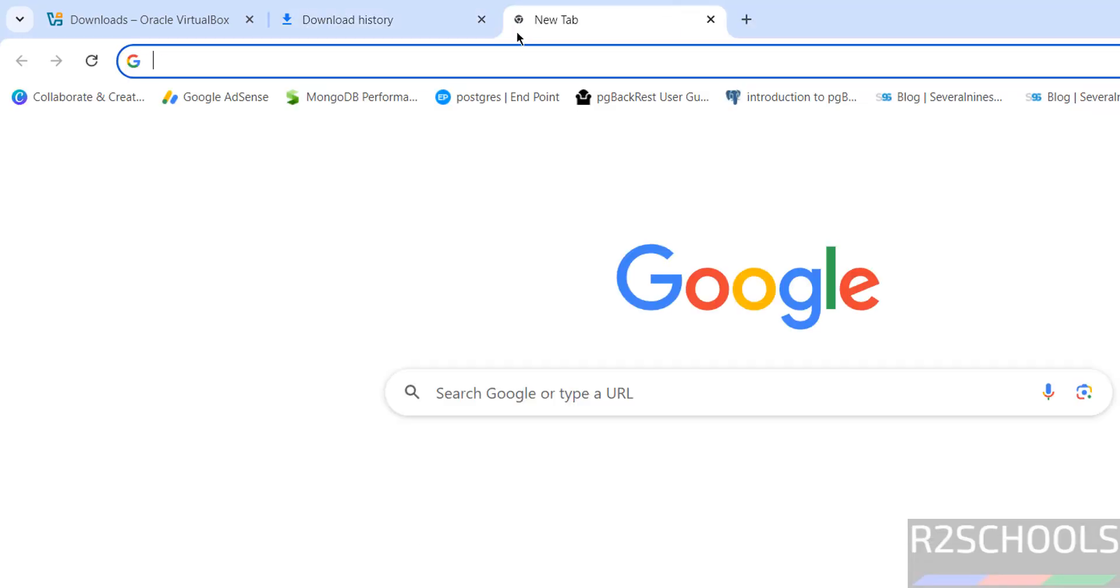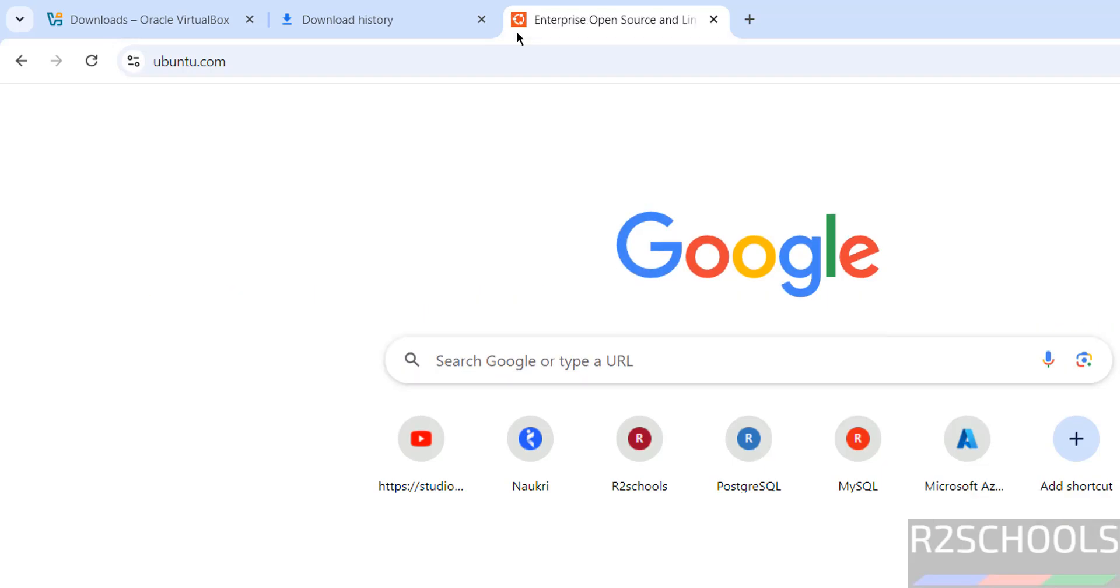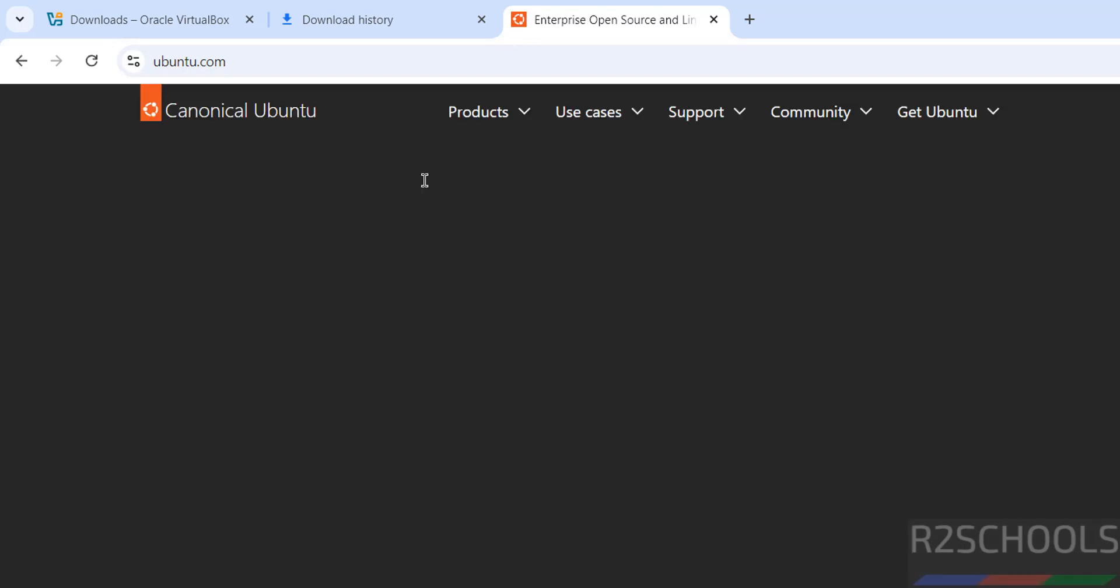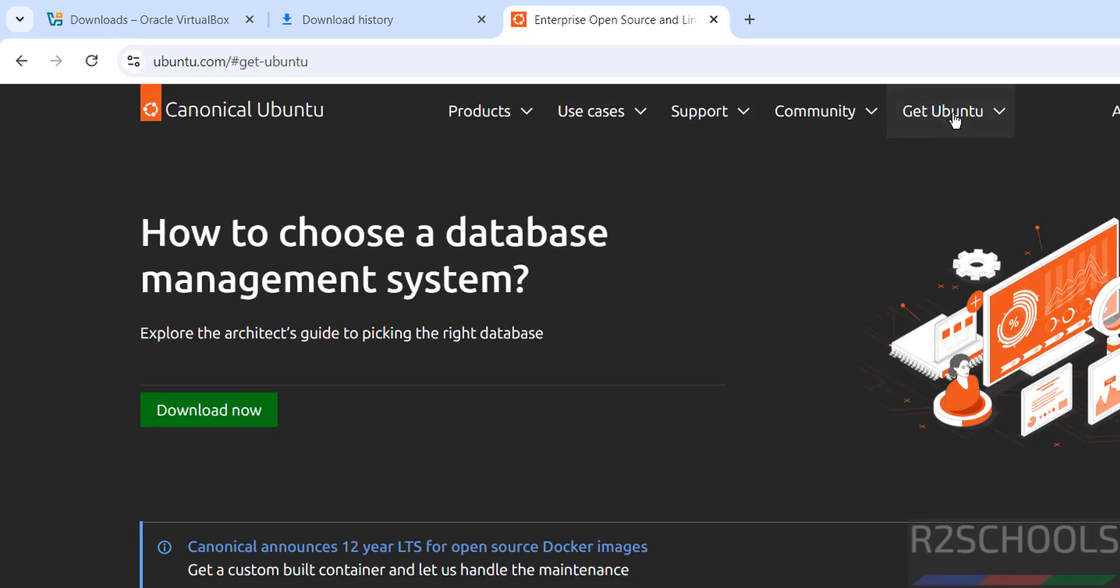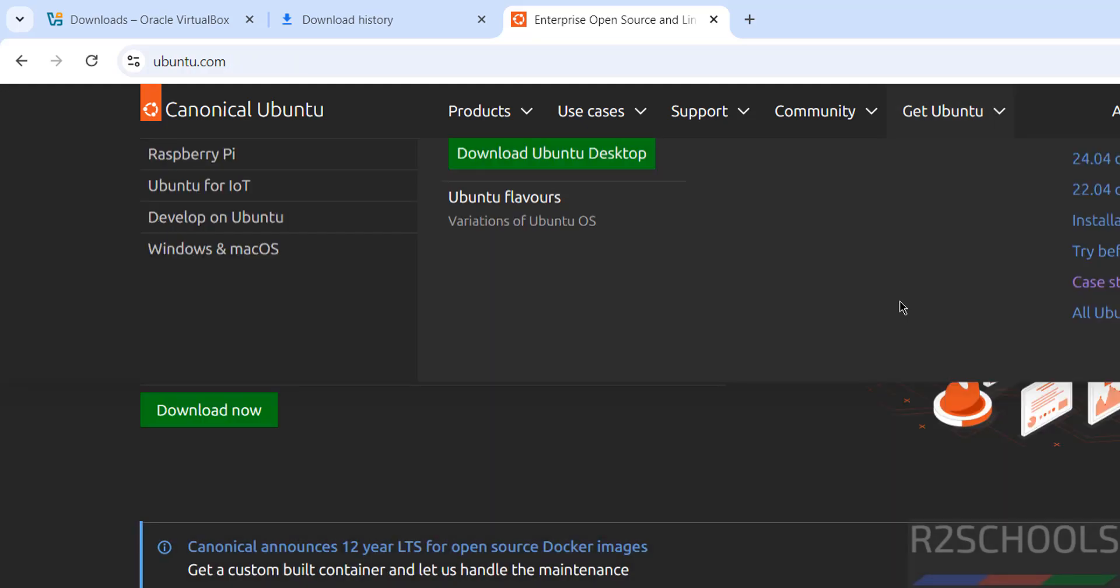If you want to download Ubuntu machine, go to ubuntu.com. Then click on get Ubuntu, then select the server or desktop operations. So I just want to show you how to download the operating system ISO file.